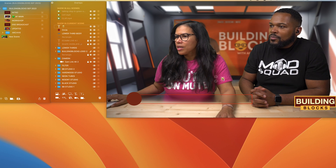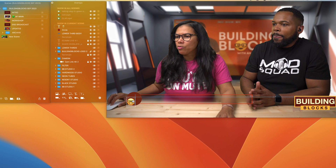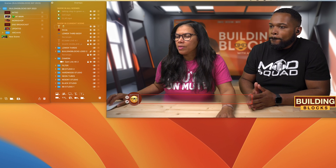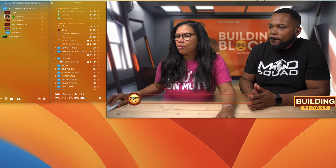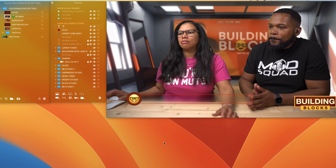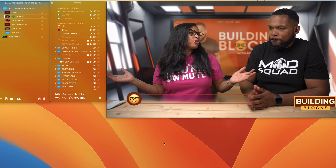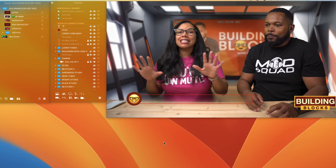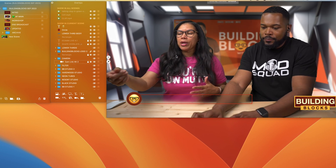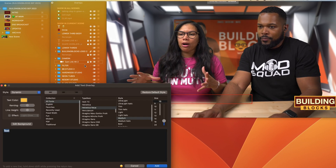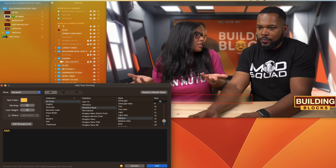We'll make it bigger and bring it right in. We're going to say this is a branded lower third — this is as easy as it gets.